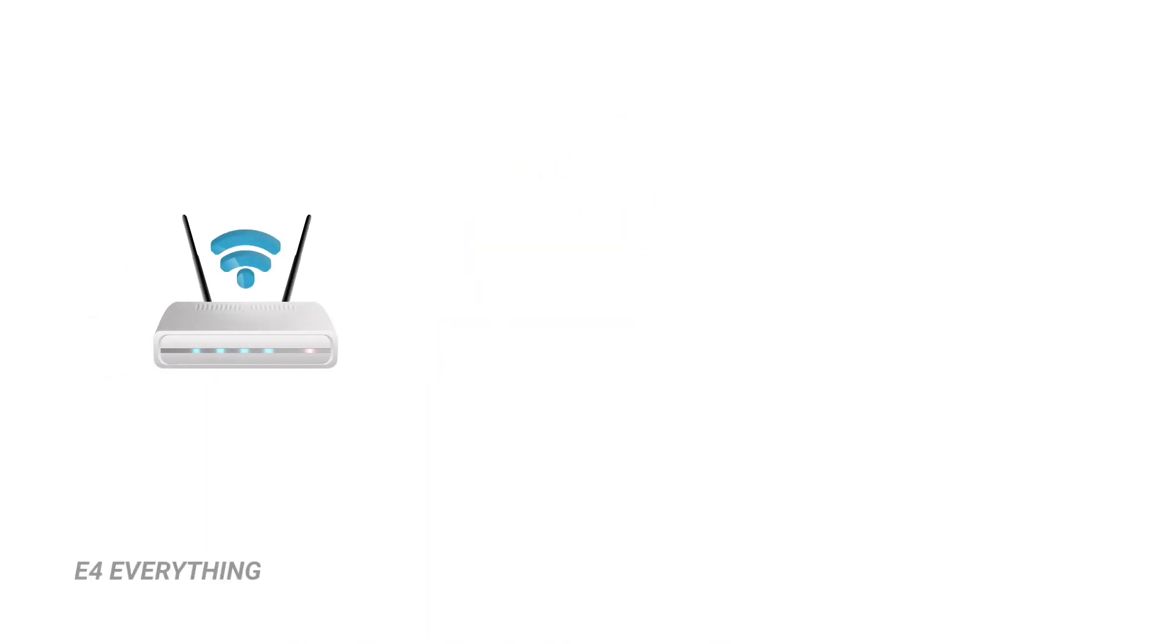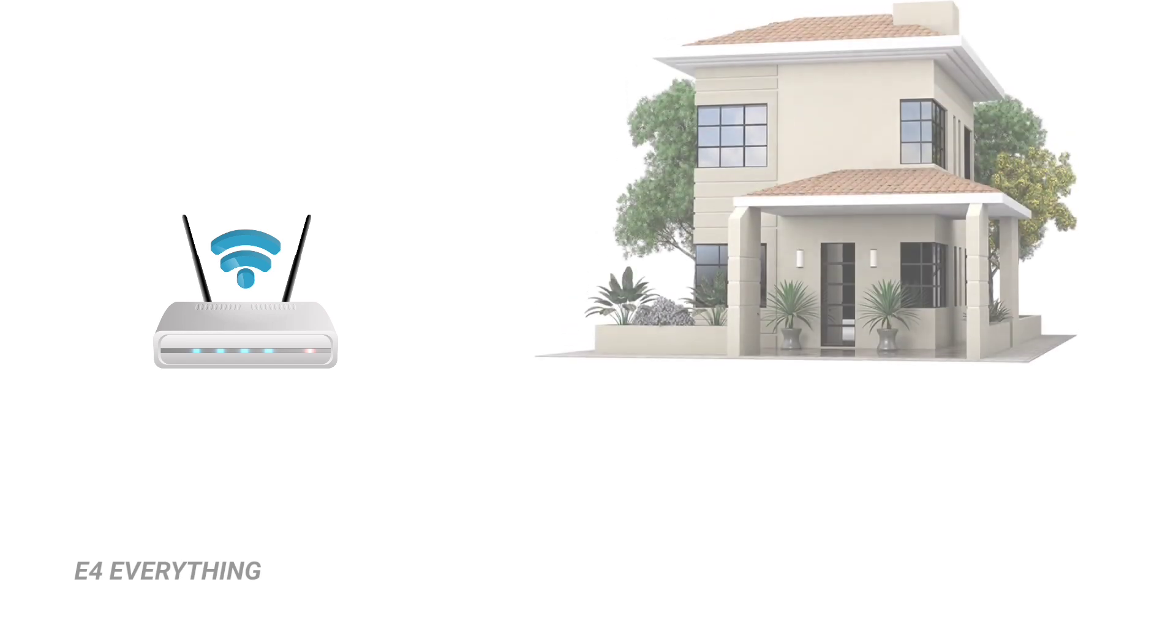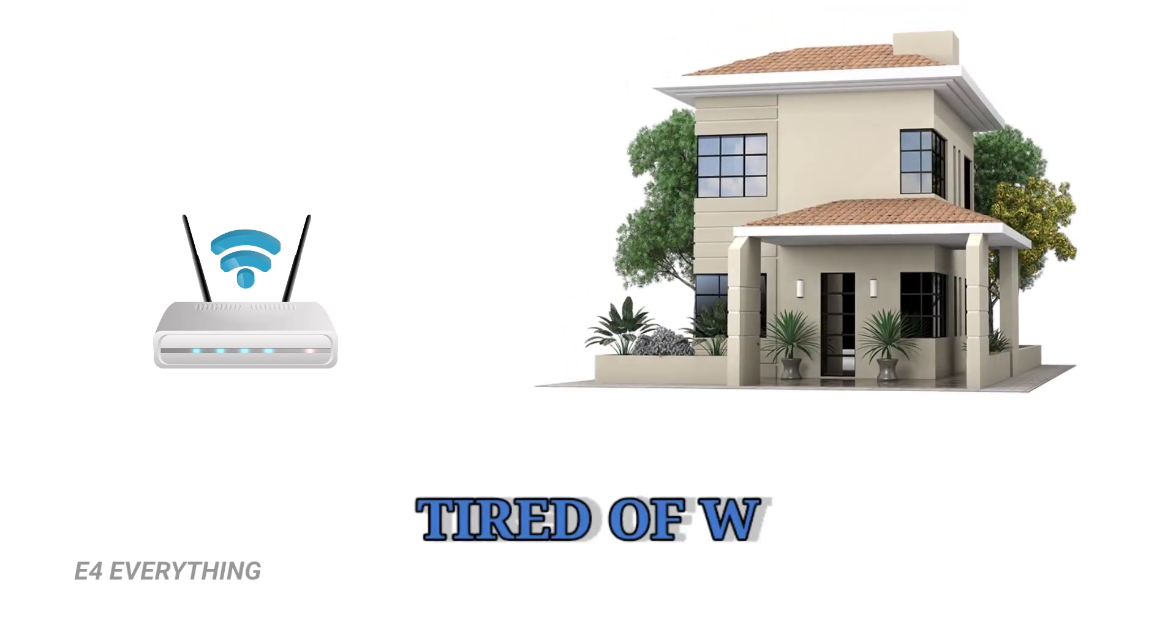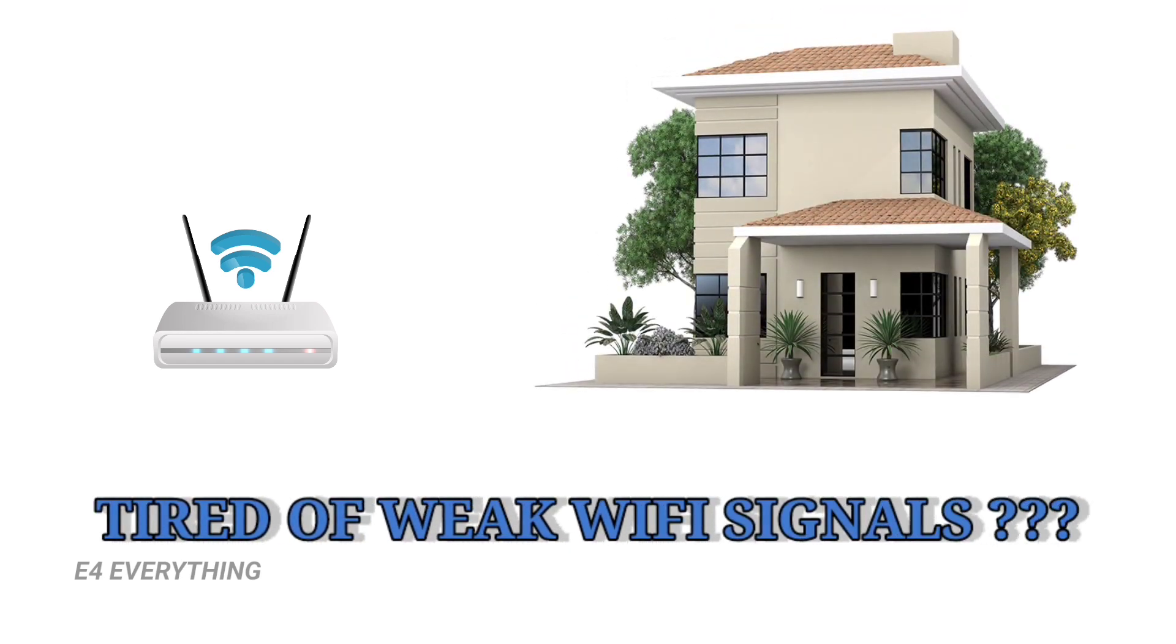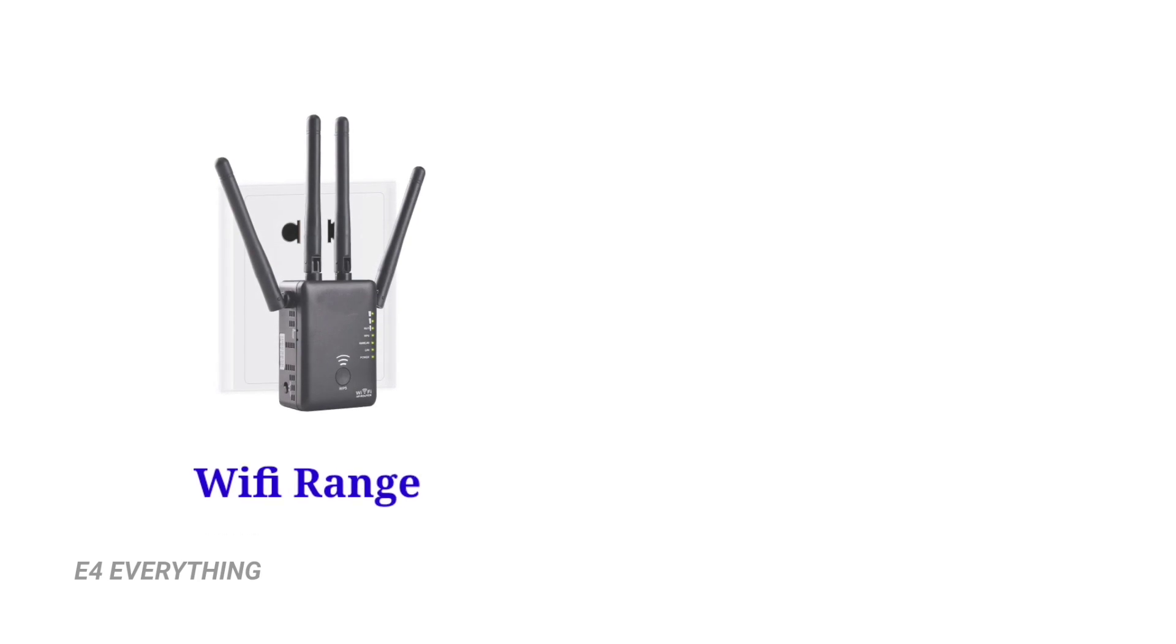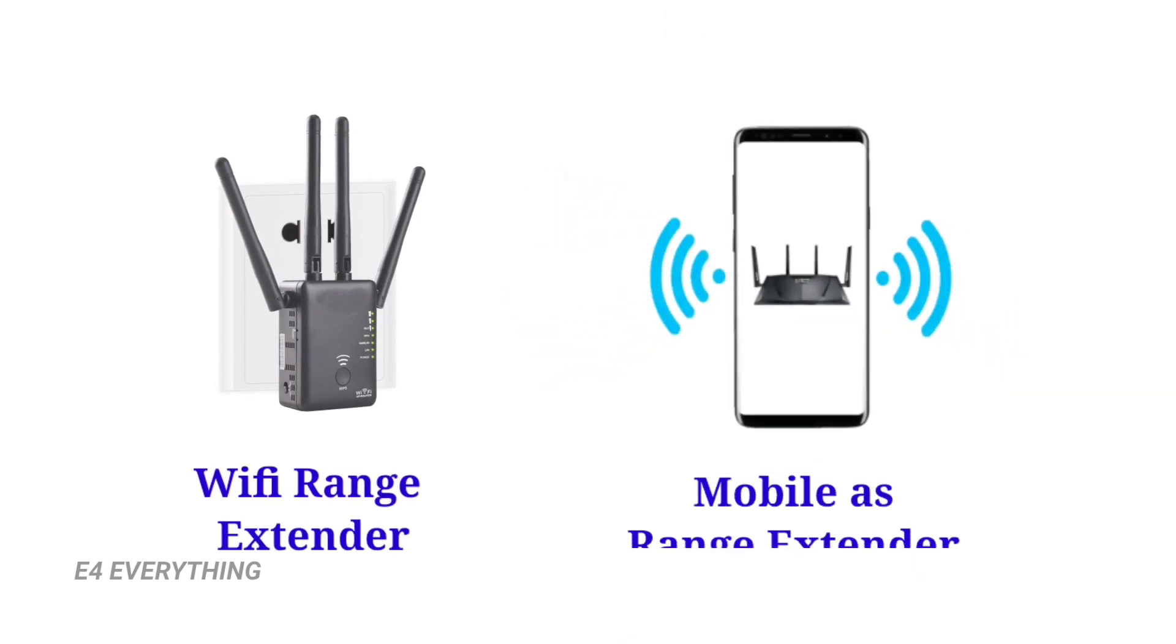A single Wi-Fi router may not be able to cover an entire house. The solution to this problem is to either use a Wi-Fi range extender or to use mobile as a range extender. In this video I will show you how you can use a mobile as a range extender.